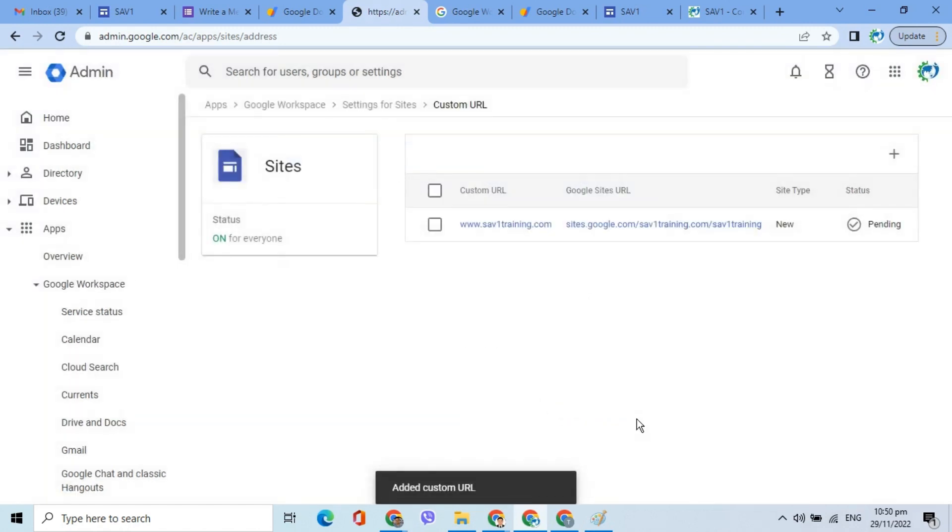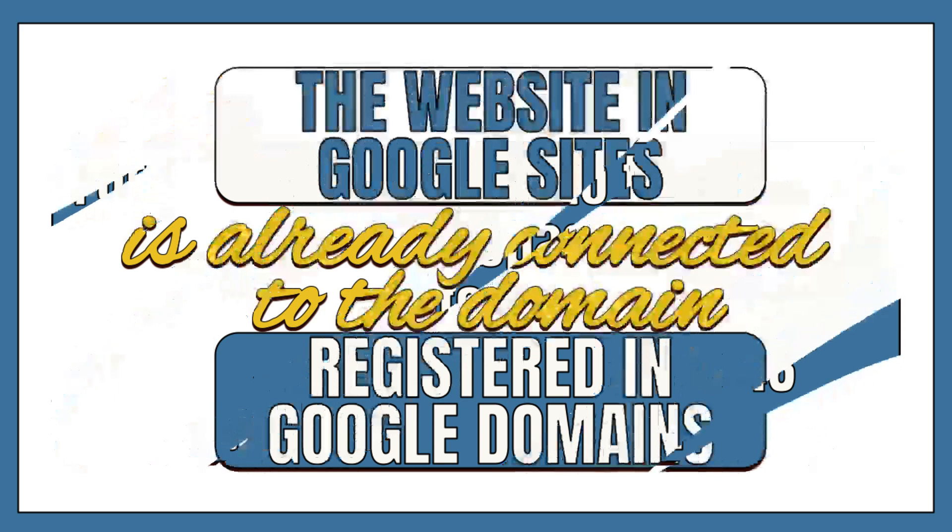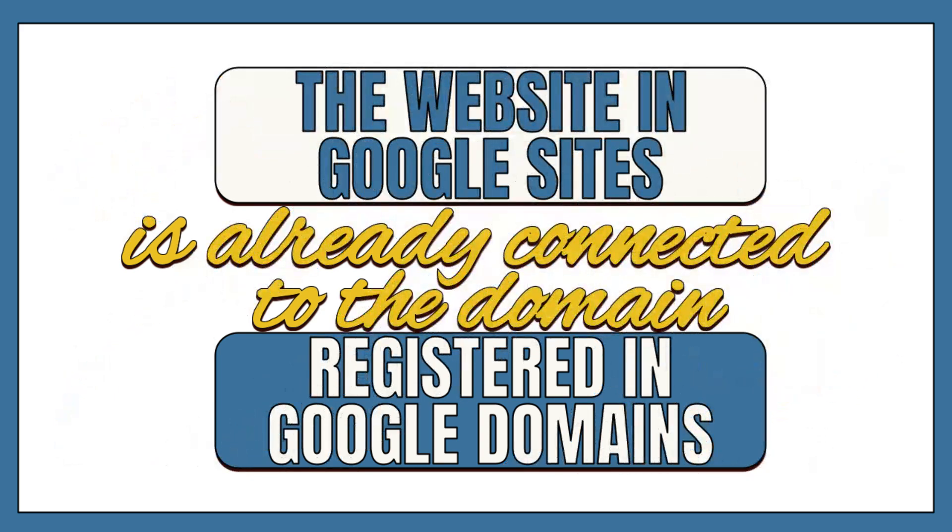Right now, it should show the status as Pending. Note that for the DNS changes to take effect, it may take a propagation period of several minutes depending on your location or up to 24 to 48 hours across the internet. At this point, everything is already set.